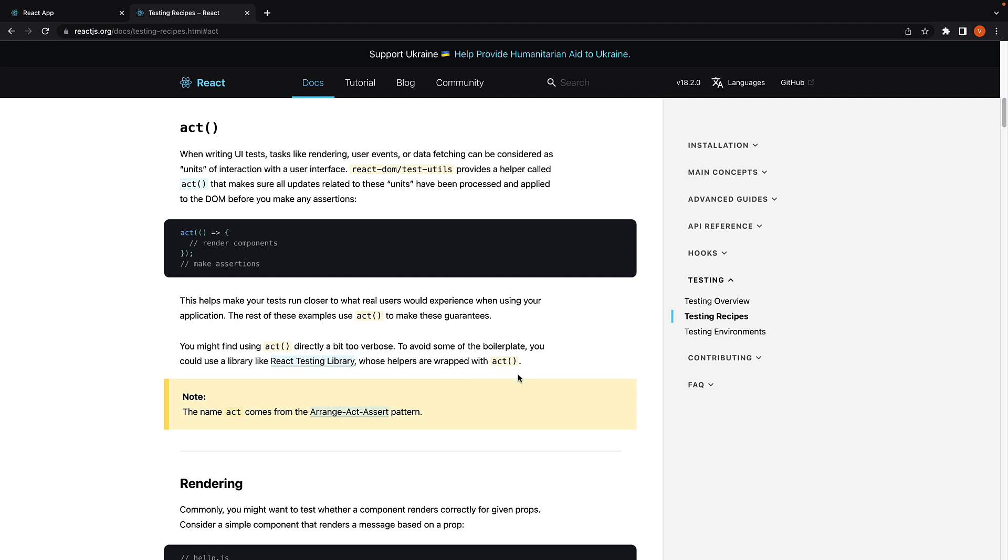To put it in a sentence, act is a function that ensures updates are processed before assertions are made.